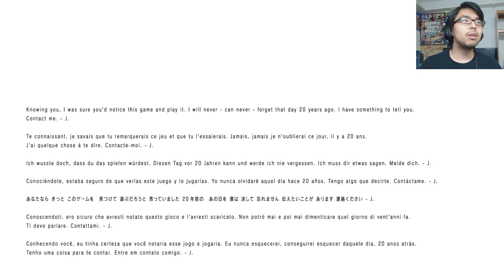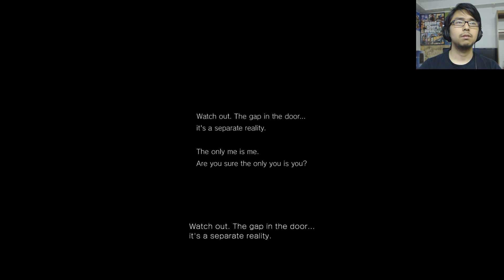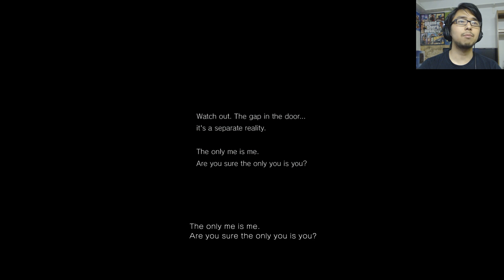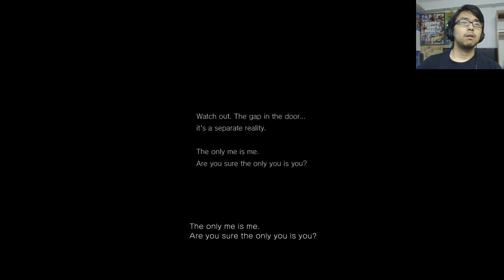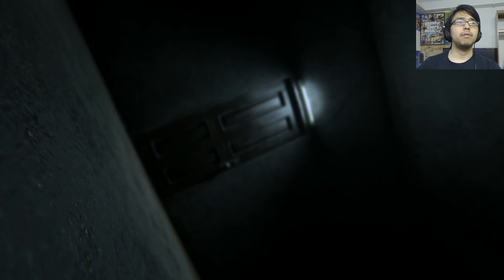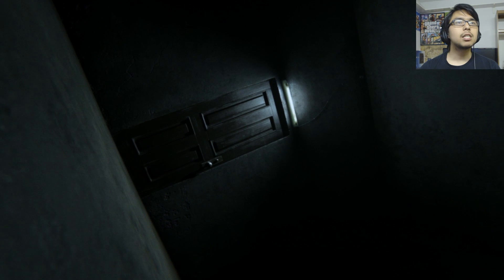Knowing you I was sure you'd notice this game and play it. I will never - you won't let me even read it. Okay well I'll have to look back the footage. 7 7 8 0. Studio S Studios, watch out the gap in the door, it's a separate reality. The only me is me, are you sure the only you is you? I don't even know how to - what?